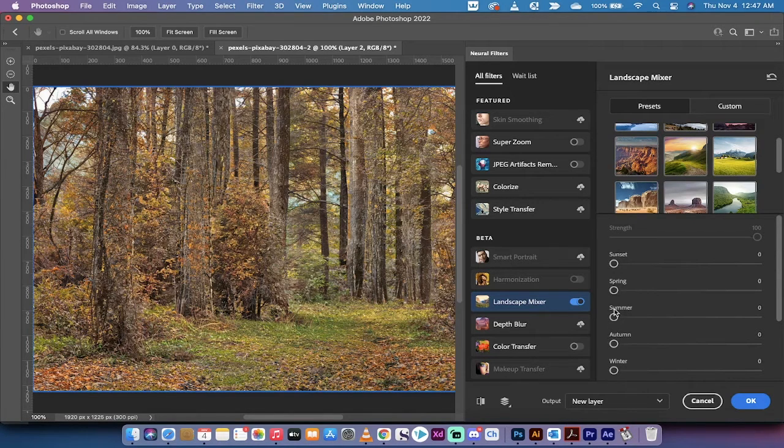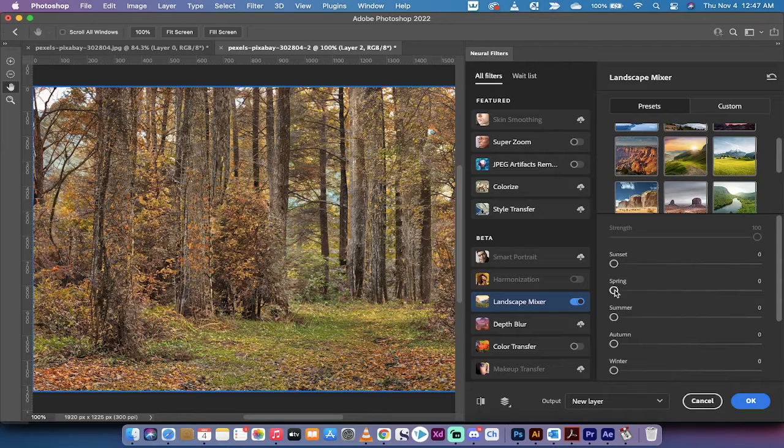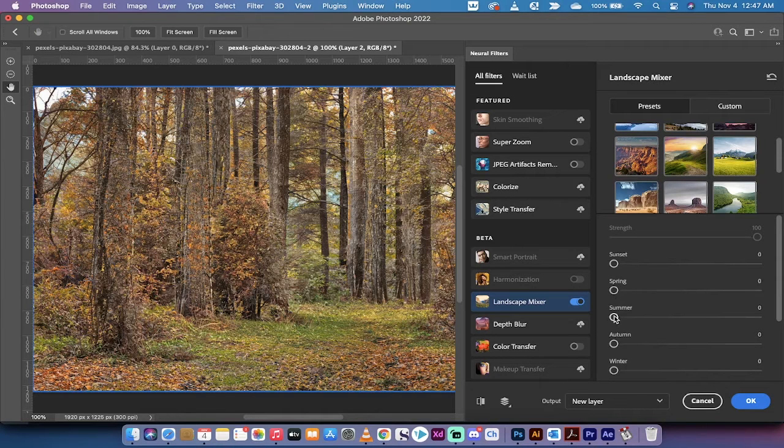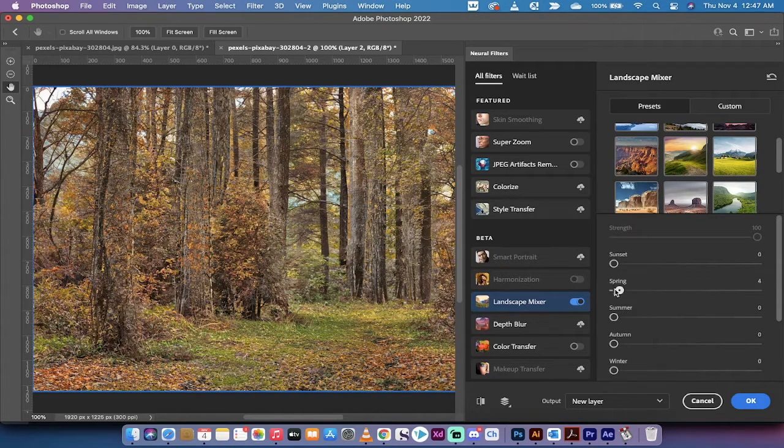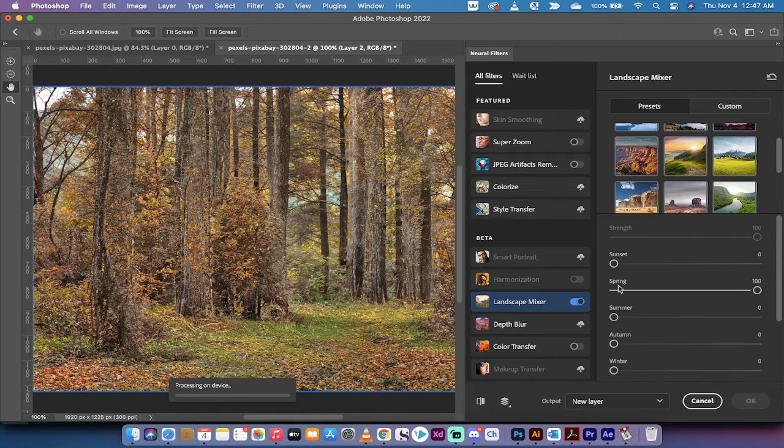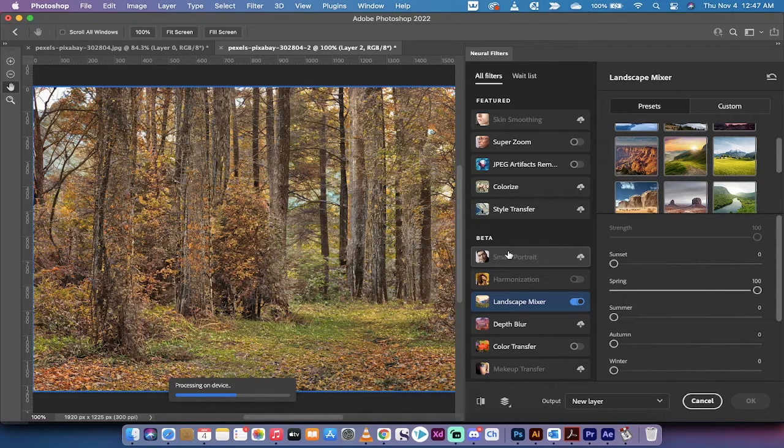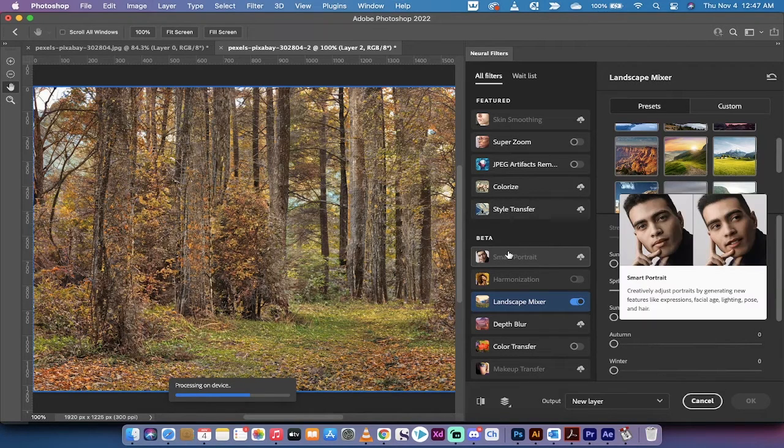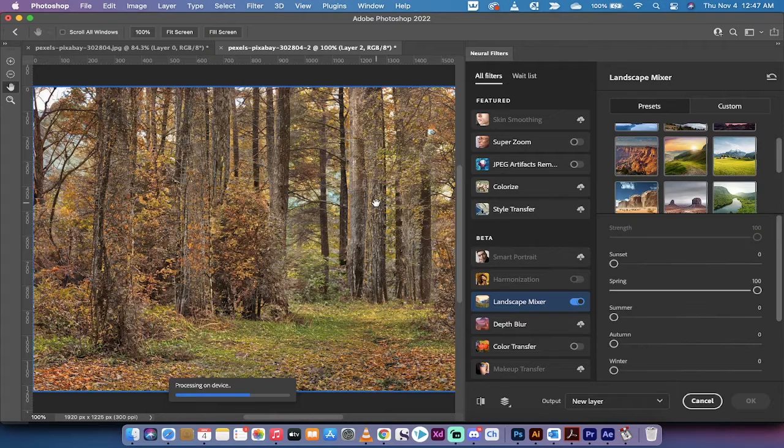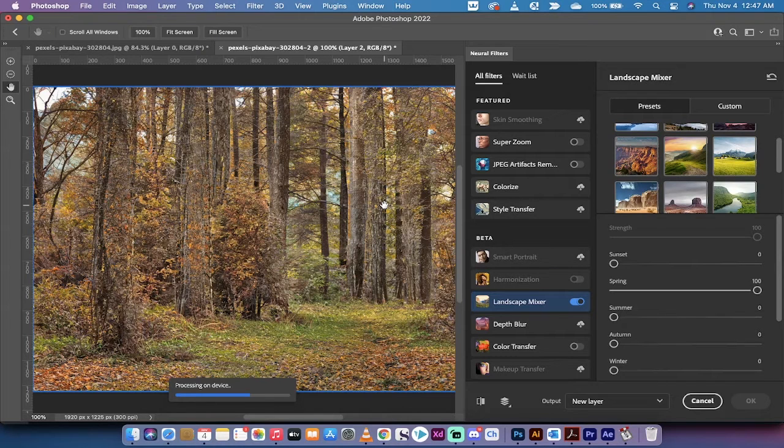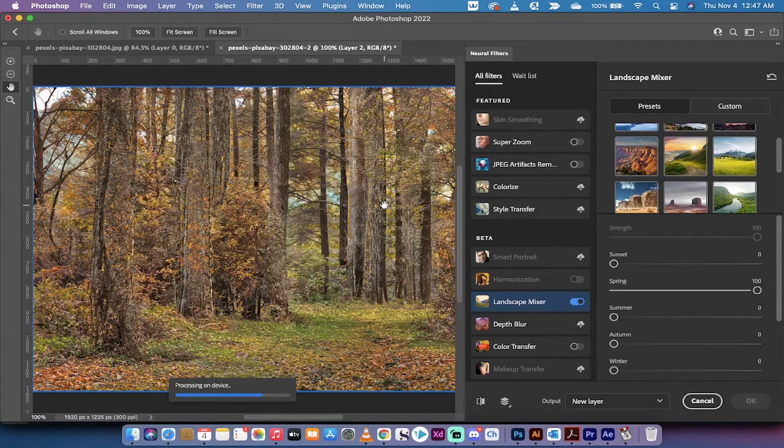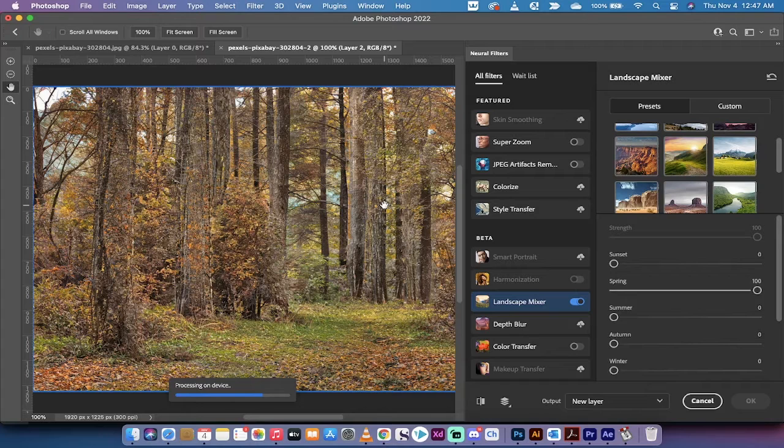So right now, we've got it set at autumn. I'll move it to, I don't know, do you want to do spring? Sure. We'll jack this all the way up to 100. This is way more than it usually should be. But again, I'm just trying to show you the effect. I don't want this to be used as a final example.